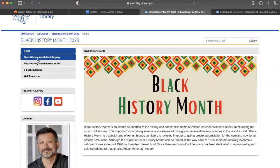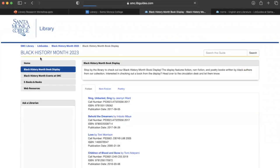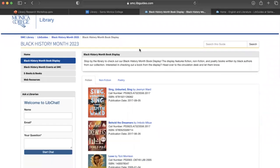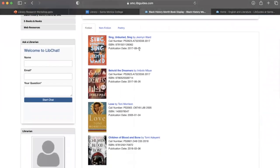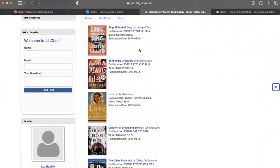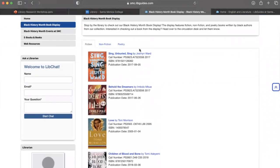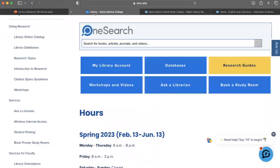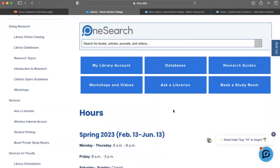I'm going to click on the Black History Month 2023 guide. This live guide was created for Black History Month and is packed with different information and resources related to that topic, as well as the book display you may find in the main lobby when you walk into the library, with the books from that display listed here.